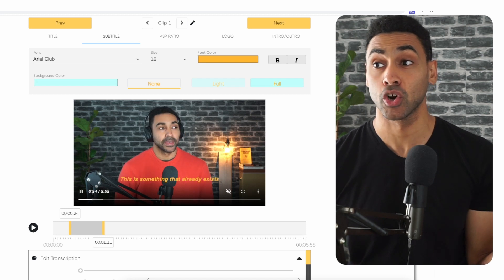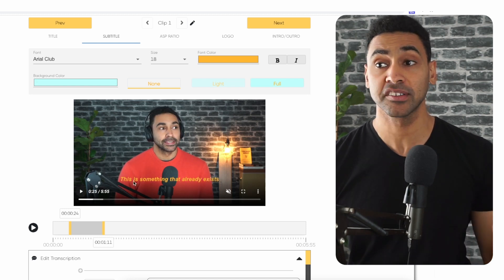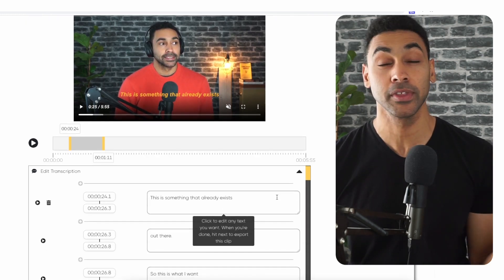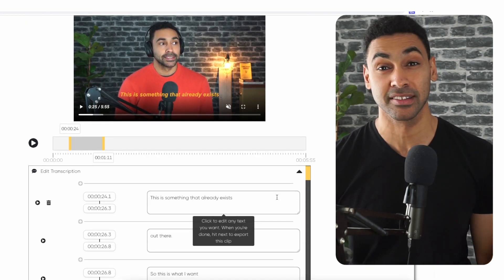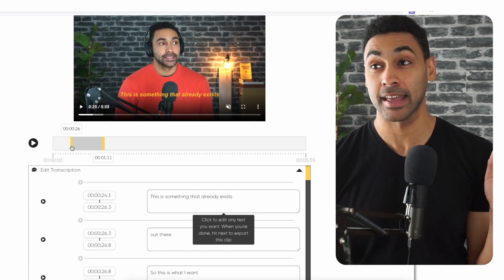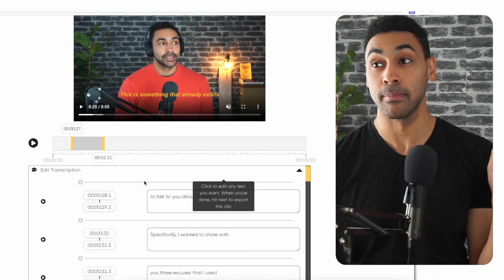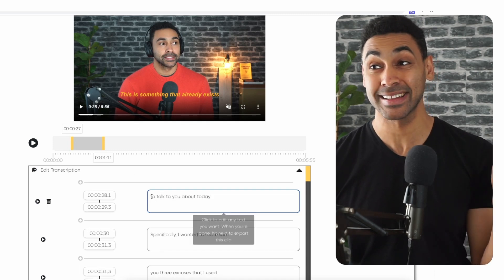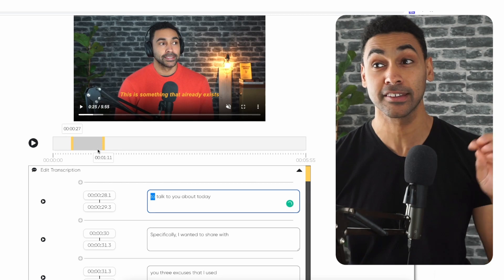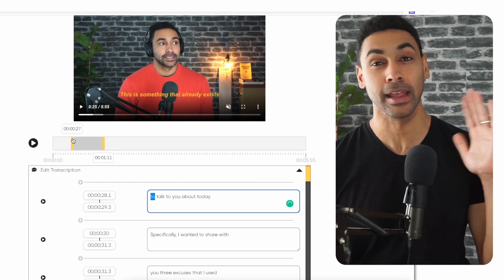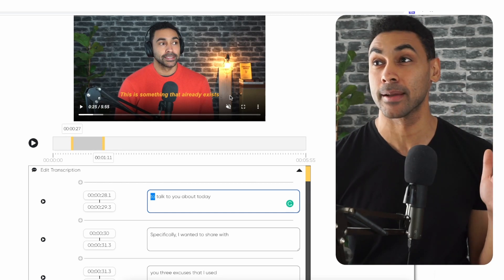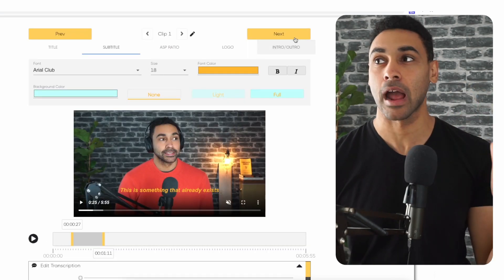Once you're happy with that, read through the auto subtitles to make sure you're satisfied. You can edit anything you want to fix or play around with the specific start time and end time. Once you're happy with the clip, just go to next and export.